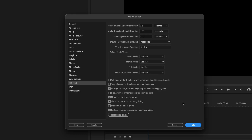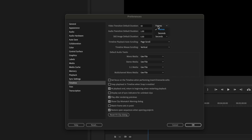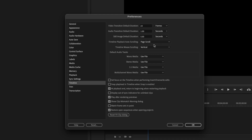That will pop up this window. In the Timeline window we're covering these items up here. Your video transition default duration is how long you want the dissolve from clip to clip to be. At 30 frames per second, right now I've got a timeline that is 24 frames per second, so if you wanted to make it exactly one second you'd change this to 24 frames. Now I've got one second since I'm editing in 24 frames per second.